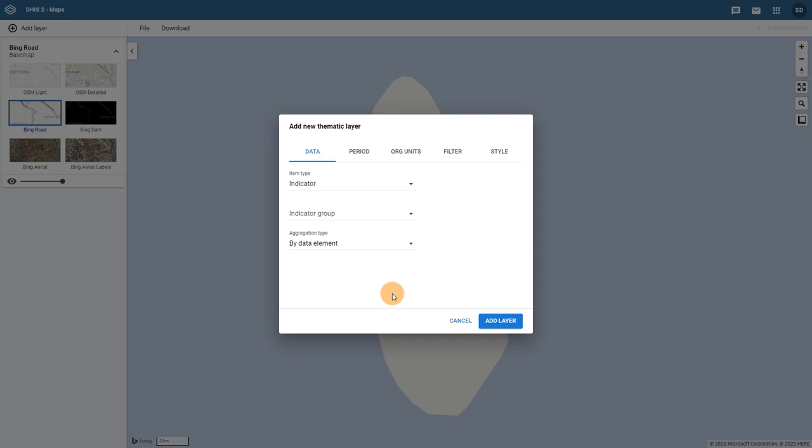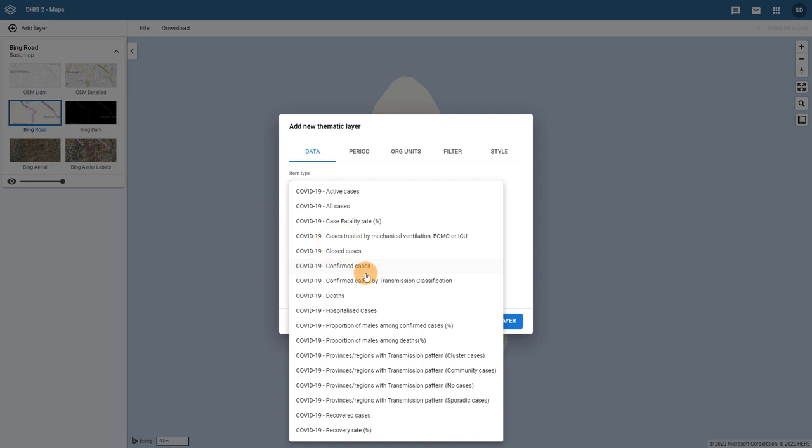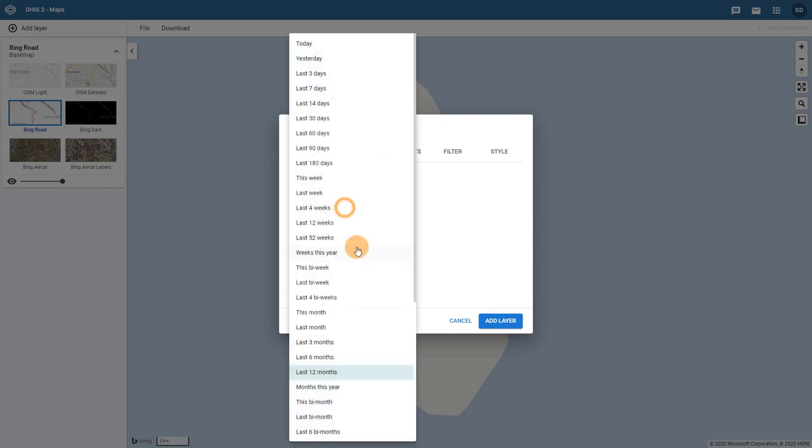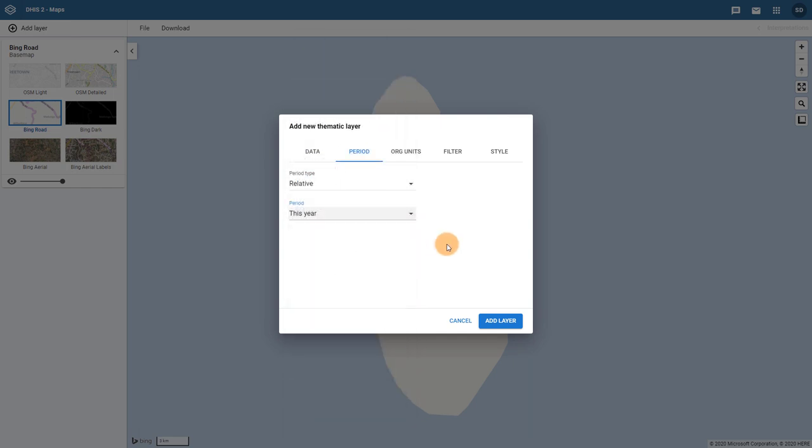Let me start by selecting my data item. In this case, the example we are using is confirmed COVID-19 cases. I will also update my period to this year. For the organization units, I want to display the data for my districts, so I will select the district level.